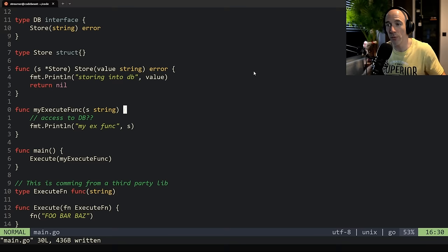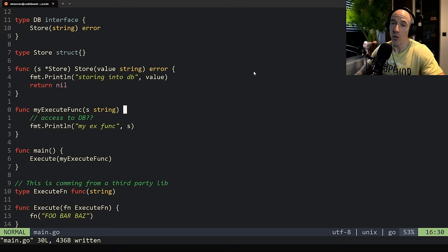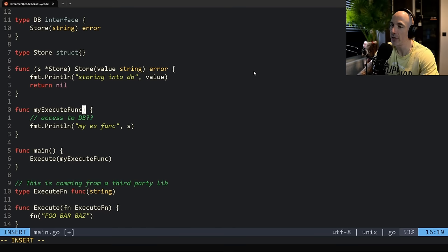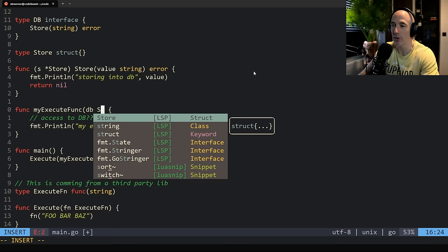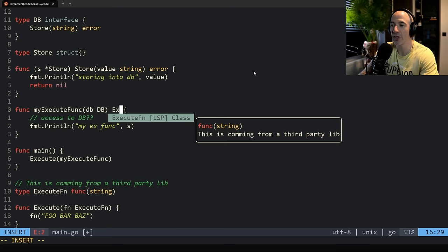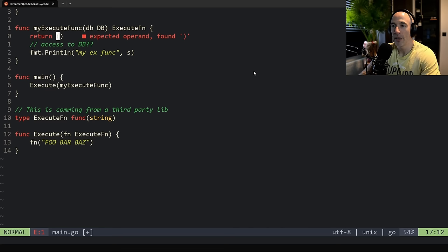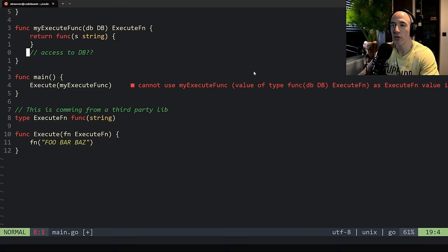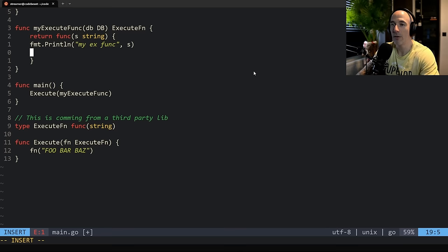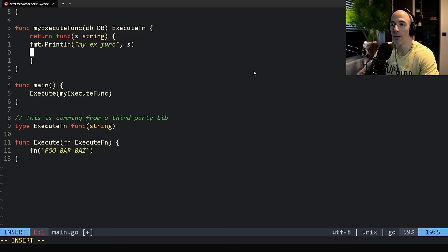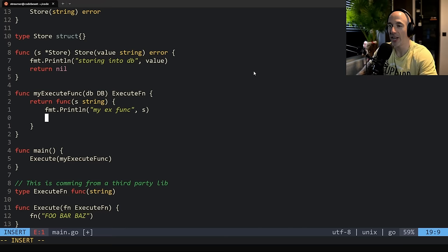This is what I call the 'make a function do whatever you want and accept whatever you want' pattern — the decorator pattern. So `myExecuteFunc` instead of taking a string is now going to take in a `db` — the interface, not the concrete store. Instead of returning nothing, it's going to return the `executeEvent` type from the third-party library. We return a function matching that signature — `func(string)` — and inside we call `db.Store(string)`.